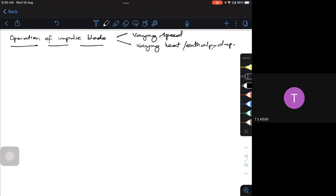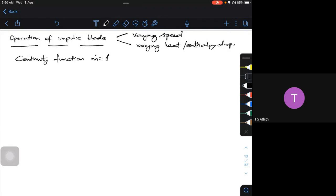Before understanding this, let's start with the continuity equation. The continuity equation is given by m-dot equals rho1 A1 V1, and it should be the same as rho2 A2 V2. We call that equation number 1.